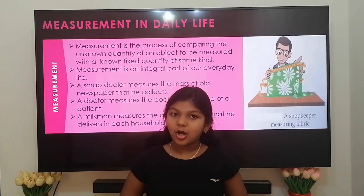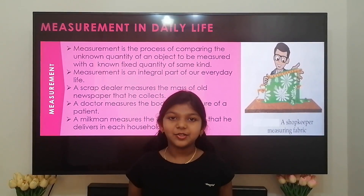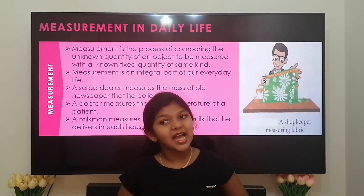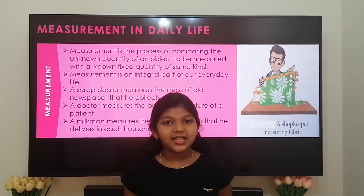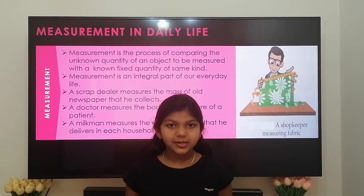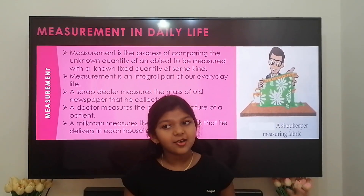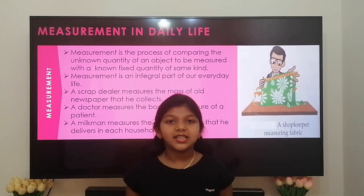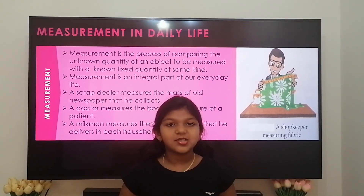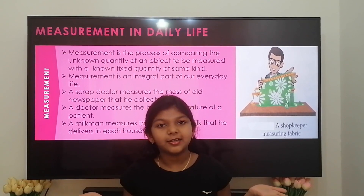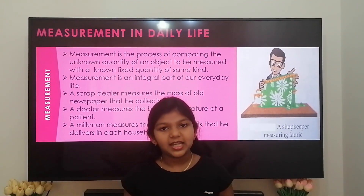Now let me show some common examples of measurement. A scrap dealer measures the mass of the newspaper that he collects from each house. A cloth merchant measures the length of the fabric that he sells. A milkman measures the quantity of the milk that he sells in each household. A doctor checks the temperature of the patient. A vegetable vendor uses a balance and some known fixed quantity called weights to measure the mass of the item that anyone buys.